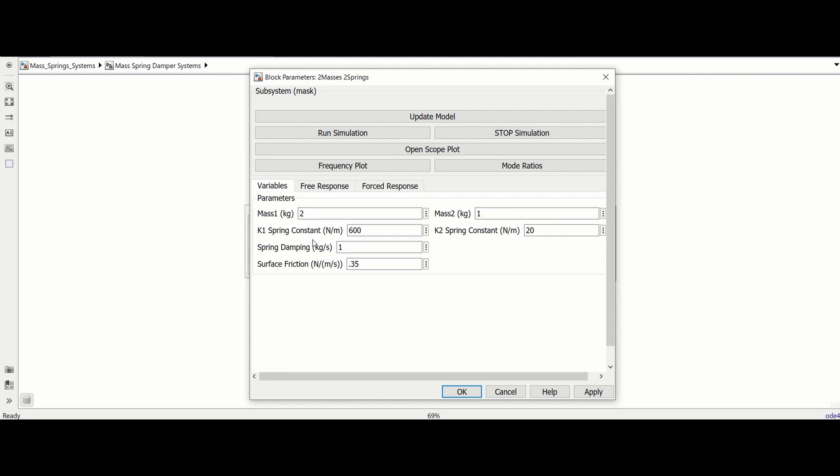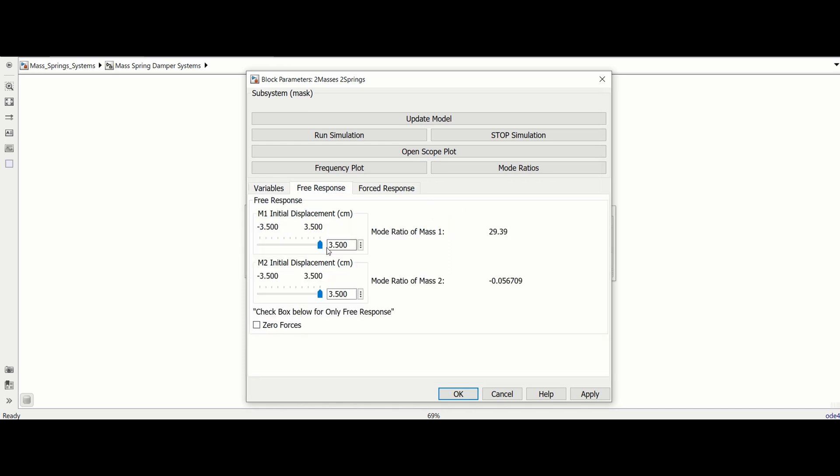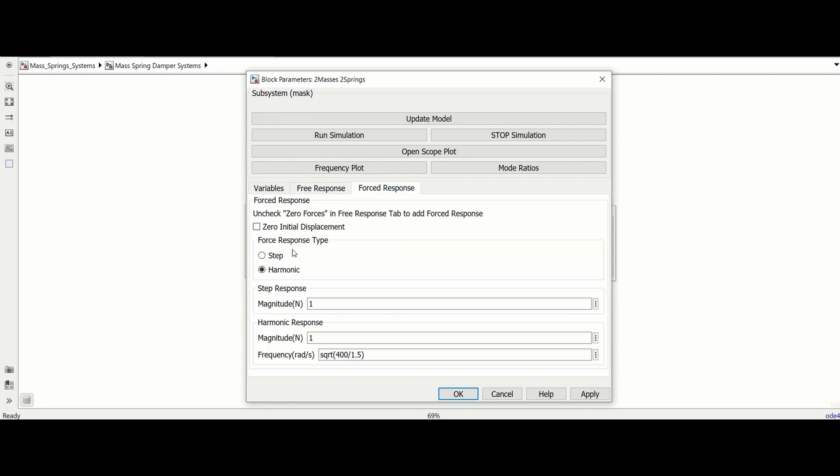When you have the correct module highlighted and its corresponding window open, there are three tabs of different parameters: variables such as mass and spring constant, free response where you can apply an initial displacement to the mass, and force response where you can apply a step or harmonic force on the mass.